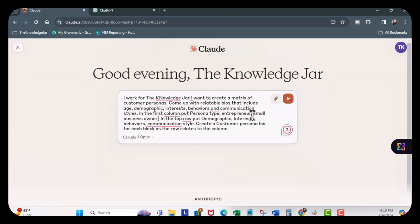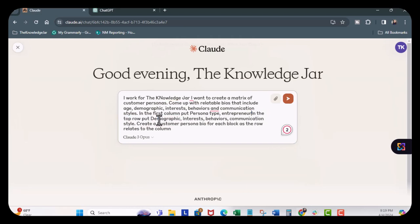Take out this right here and then I'll hit enter.